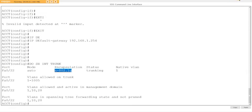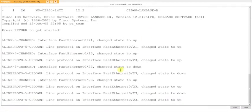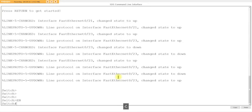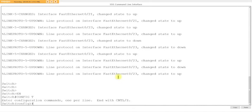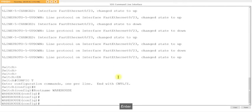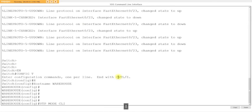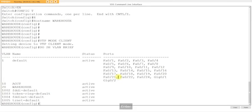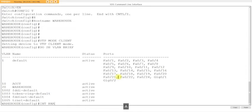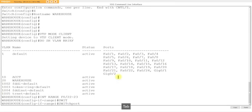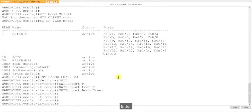This is the warehouse switch. Config t, hostname warehouse. We're going to change it to client mode: VTP mode client. Show vlan brief shows the VLANs came down automatically. Then we configure the trunk range: interface range f0/22-23, switchport mode trunk.